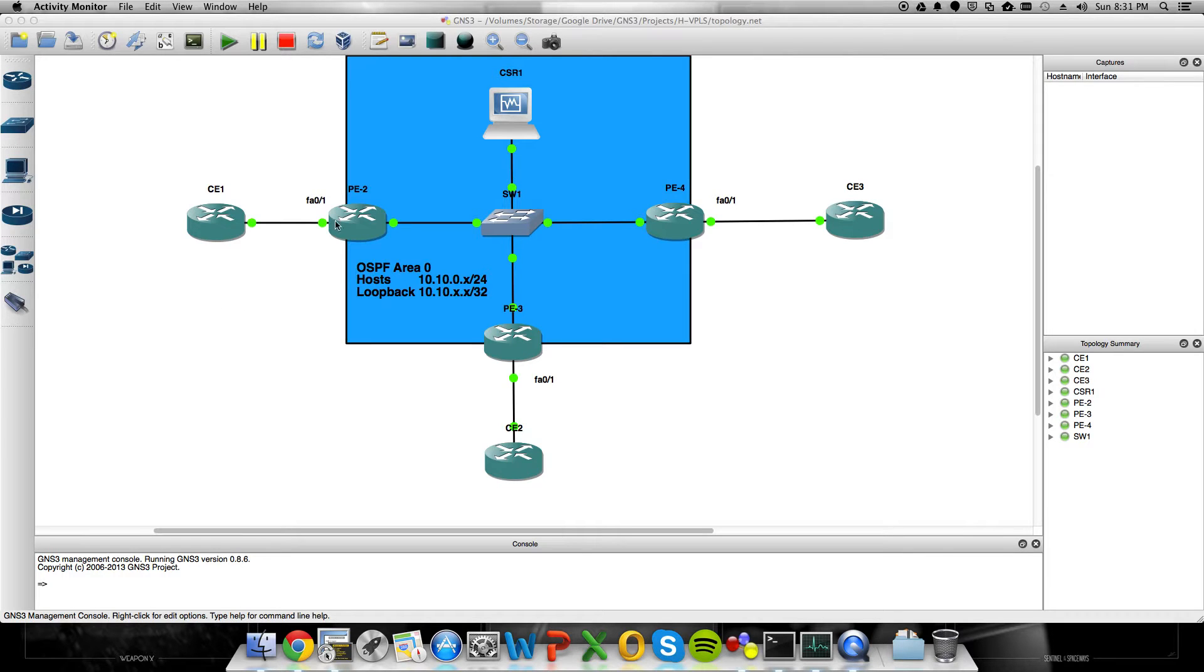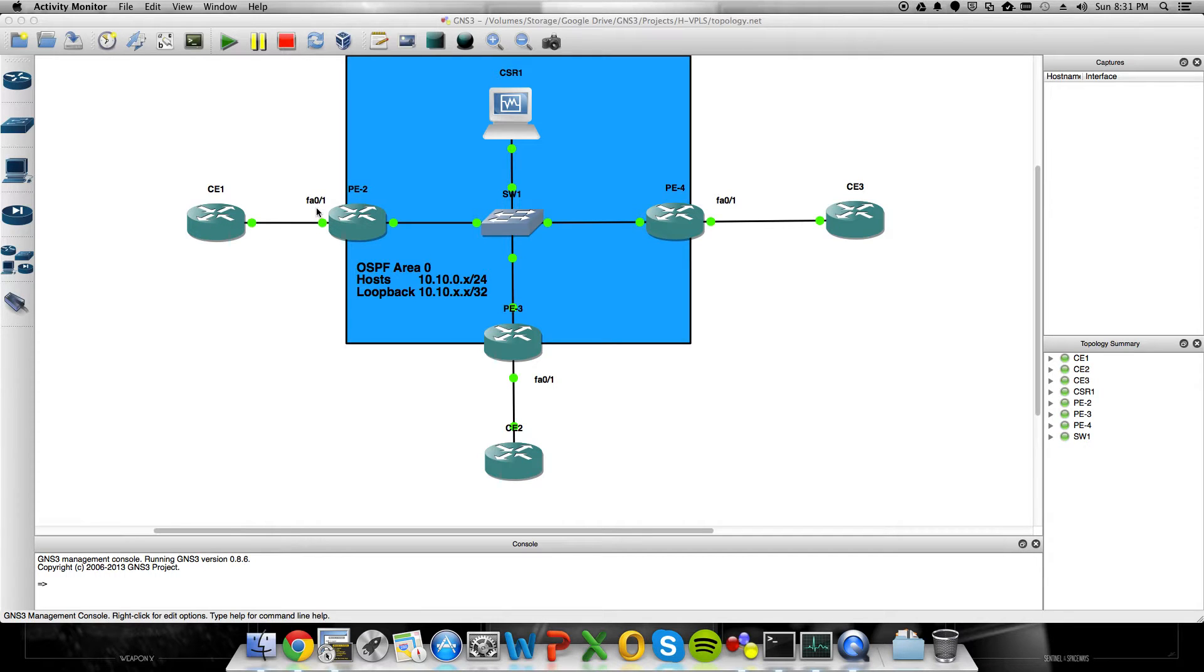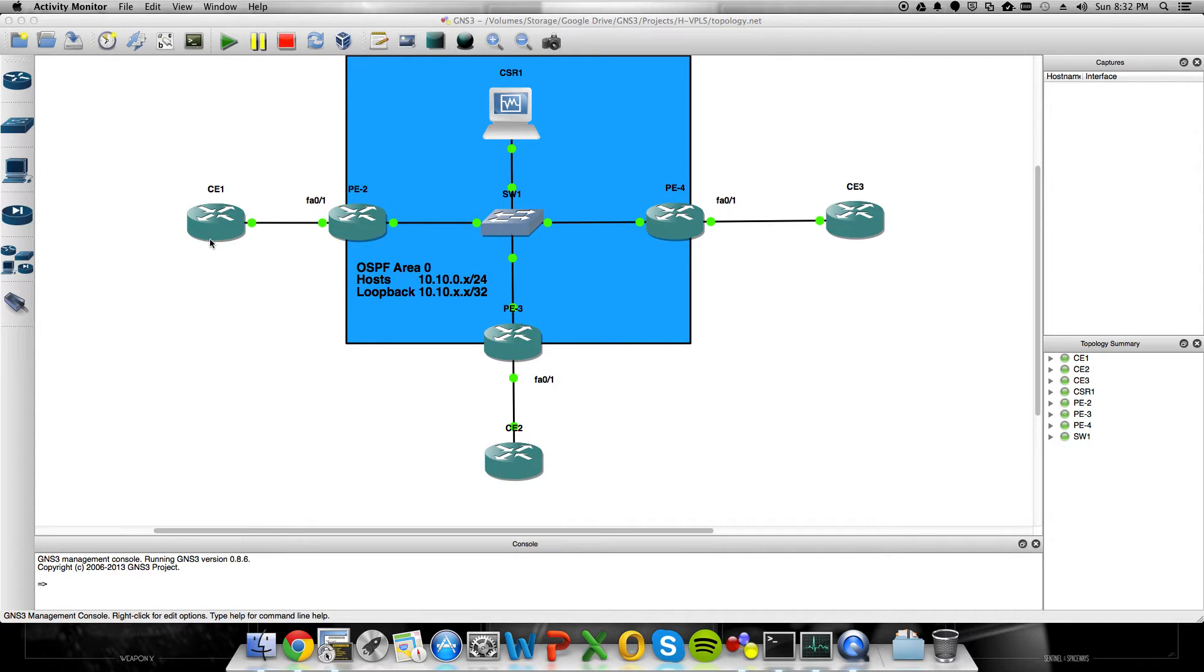So a point-to-point setup would just be that if you went to bridge this FastEthernet01 connection on PE2 to FastEthernet01 on PE4 using MPLS, that's a pretty simple point-to-point pseudowire. Nothing fancy about that.